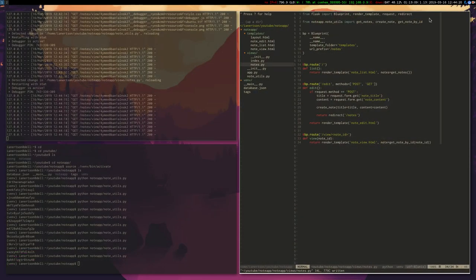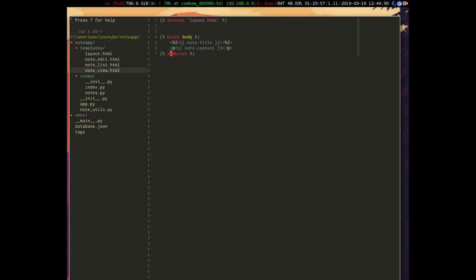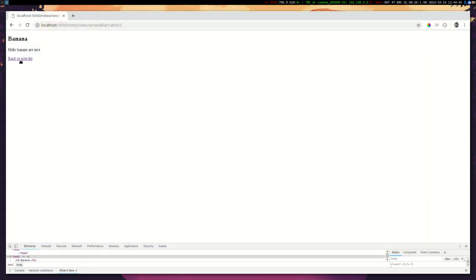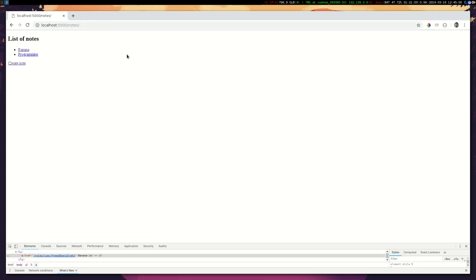Let's add a button to get back to the list. In note_view we'll add a link that goes to slash notes with the text 'Back to note list'. Now we can go back, click on a note and view it. Let's create another note — 'programming, I love programming' — and we can see it in the list, click it, and view it.